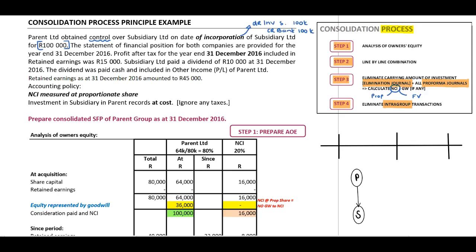The statement of financial position for both companies is provided for the year end 31 December 2016. Profit after tax for the year ended 31 December 2016, included in retained earnings, was 15,000 rand. Subsidiary Limited paid a dividend of 10,000 rand at 31 December 2016, paid in cash and included in other income in the profit or loss of the parent.